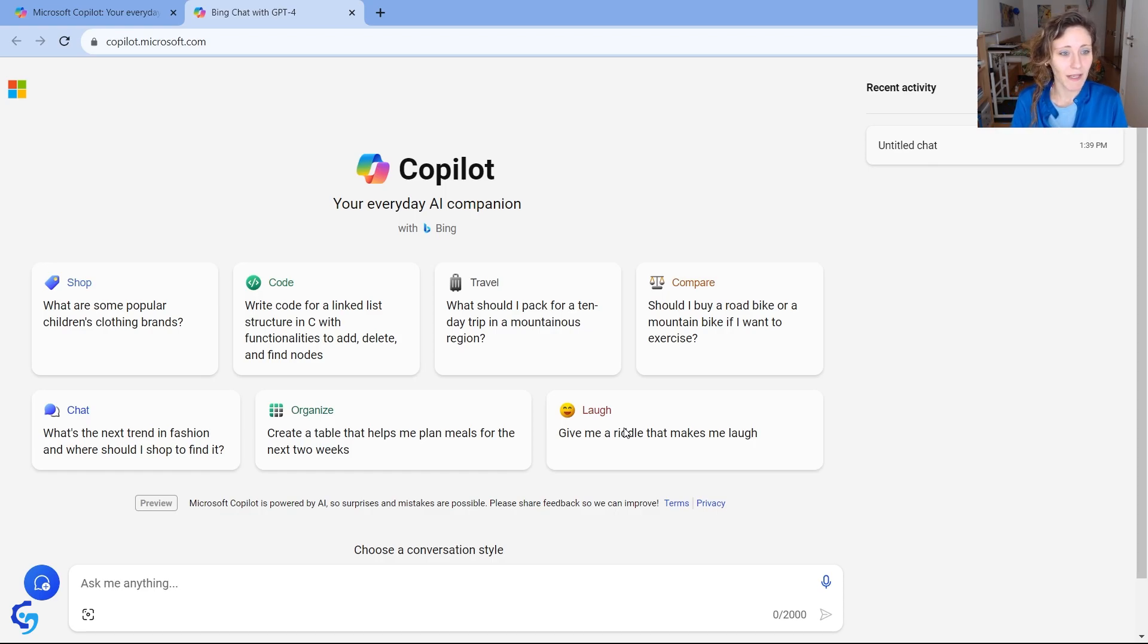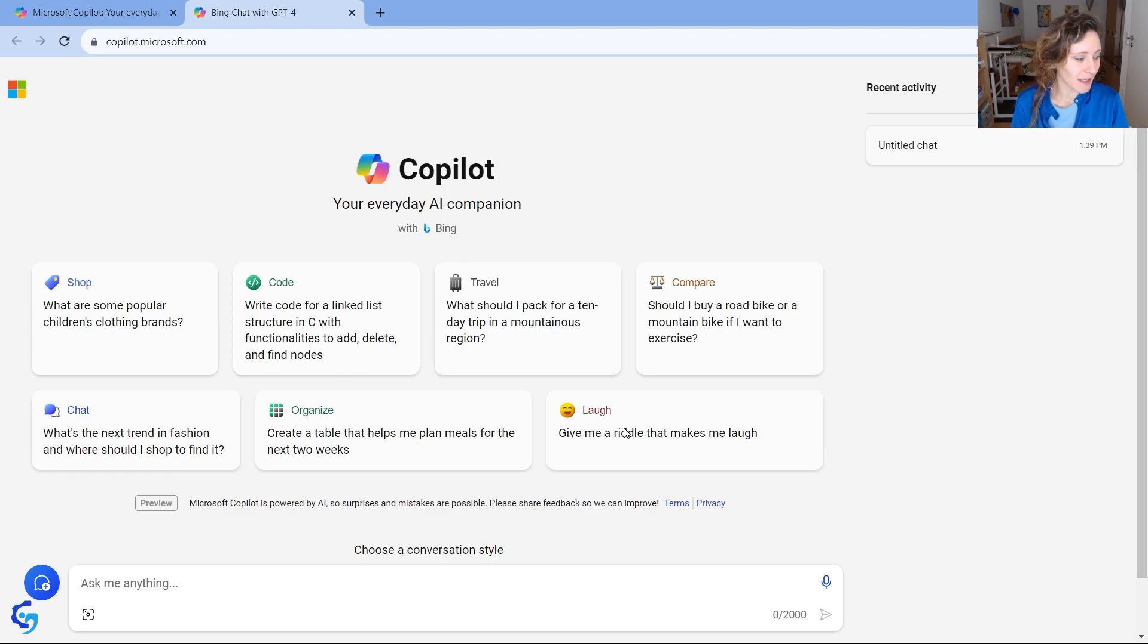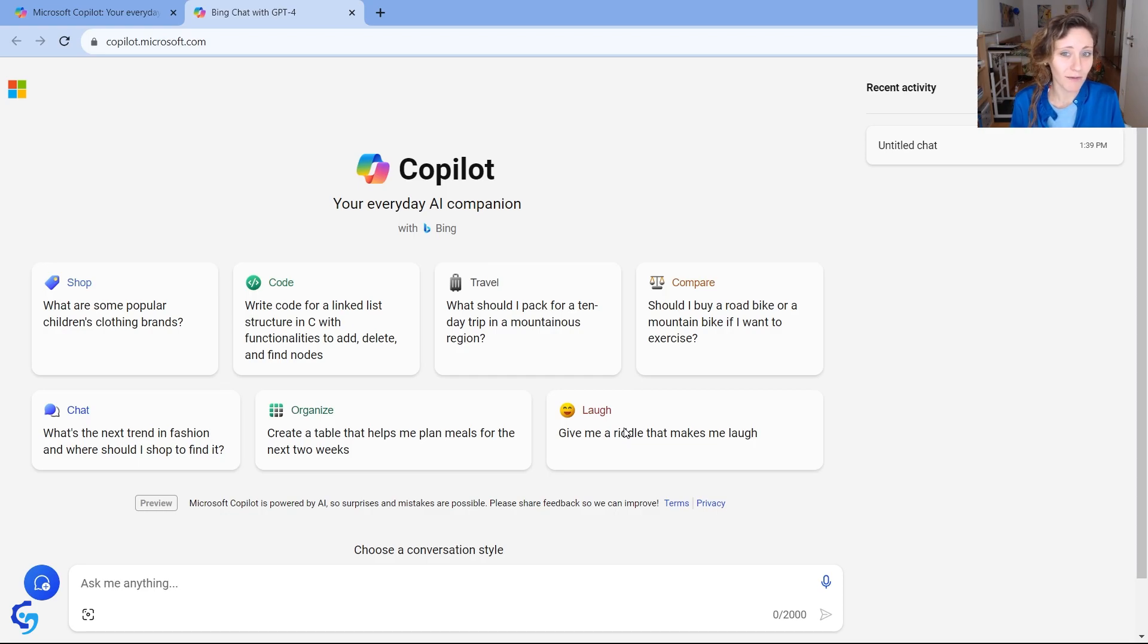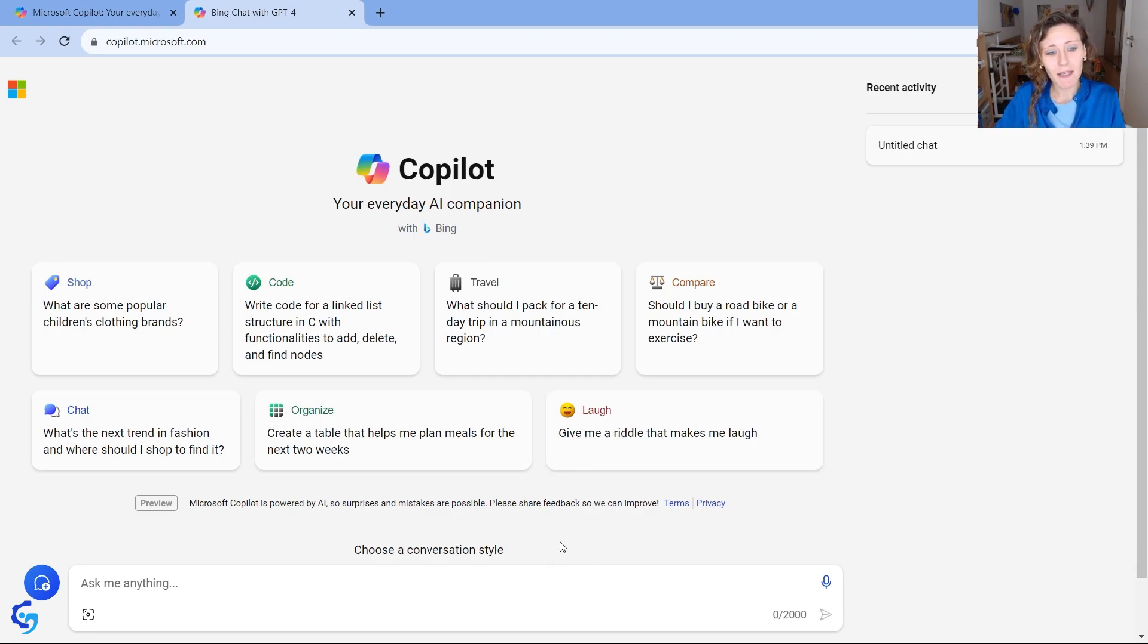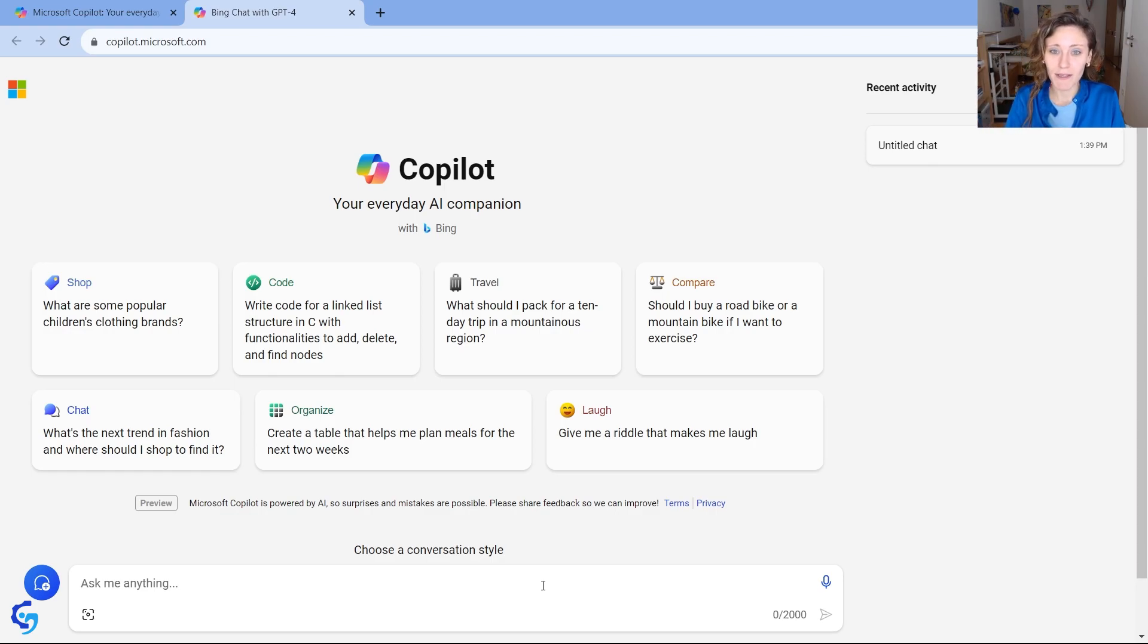But here, for the Bing AI Copilot, this is basically for now it's free, or anyway, there is a free version, and you can use it for free. You can learn more about how to use this in the video in the description.